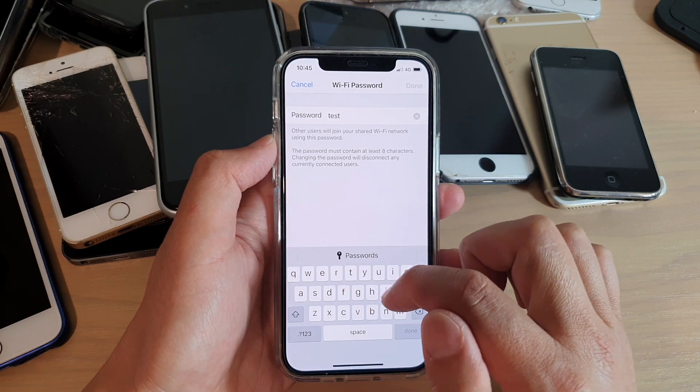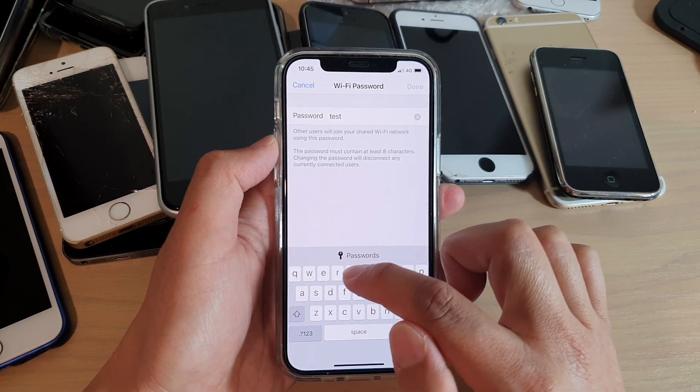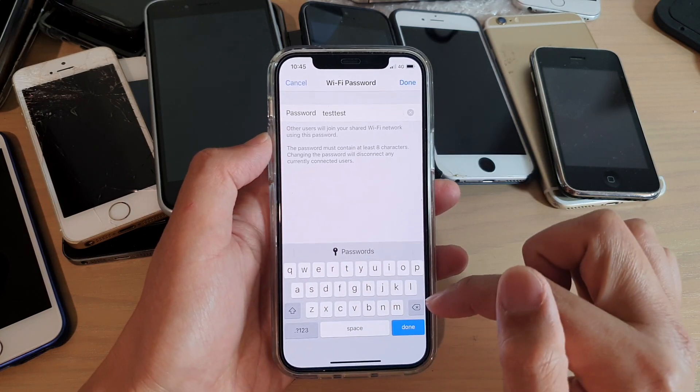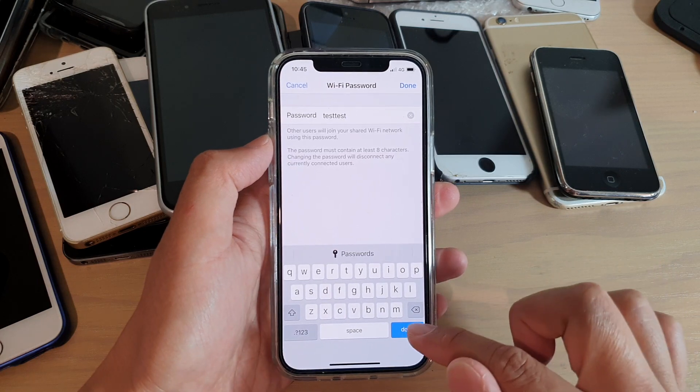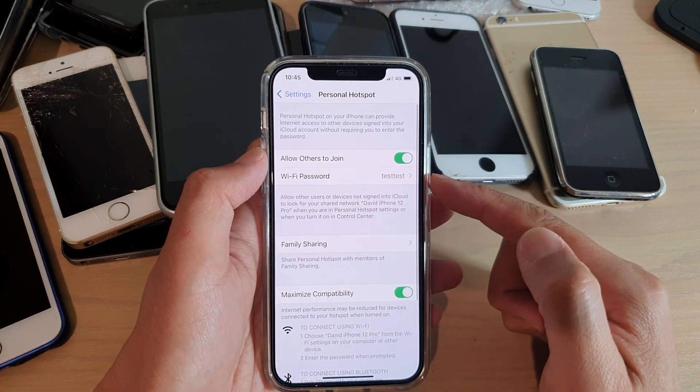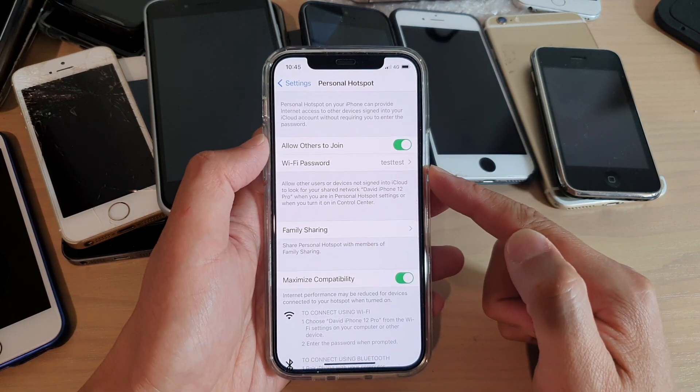So go in here and delete the default password and then go ahead and put in your own password. So test test and then tap on Done. So this is the new password.